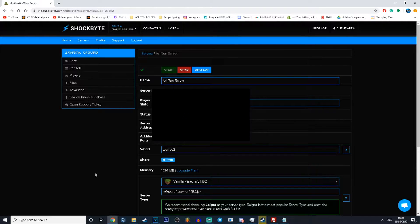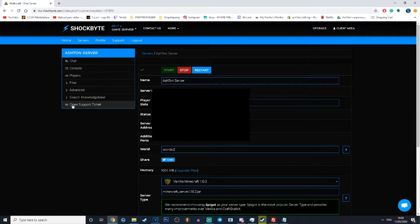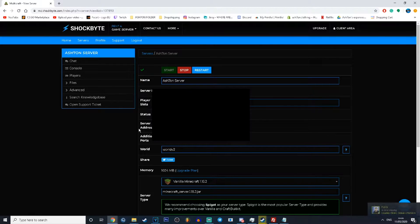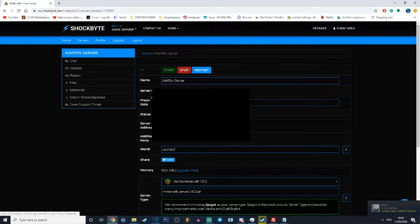Now what I want you to do is open up your Shockbyte server and get the main page up. As you can see, some of the details in this video are blurred out for server safety reasons, but there's no need to worry — none of these things will need to be used in this video.